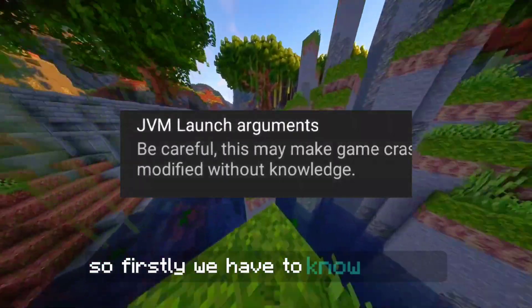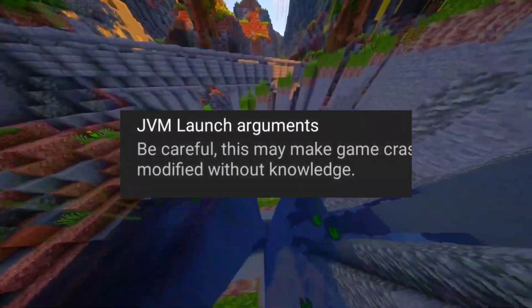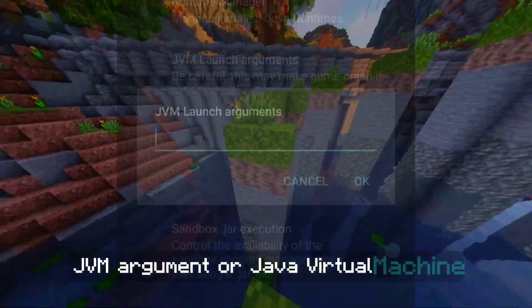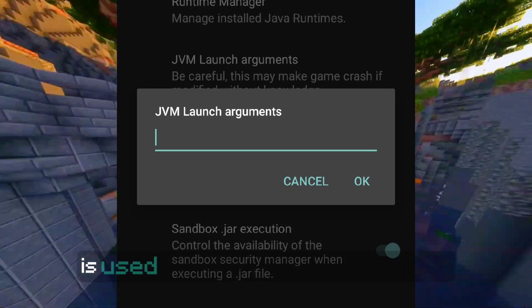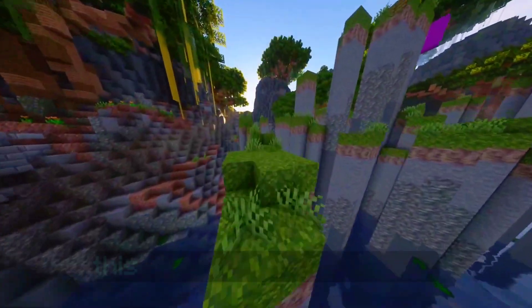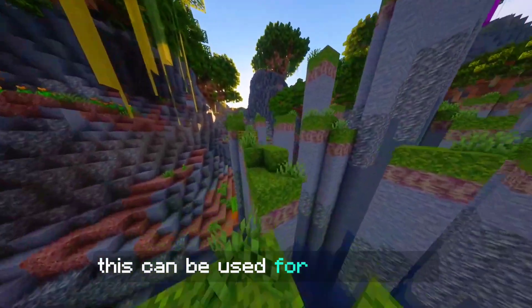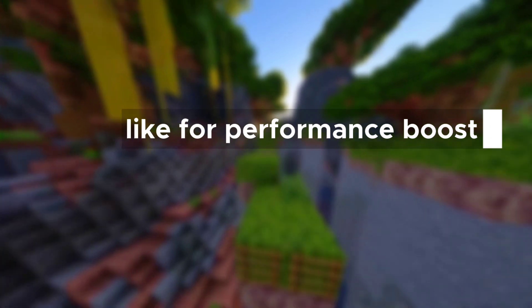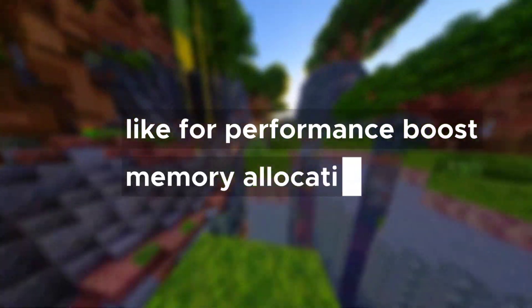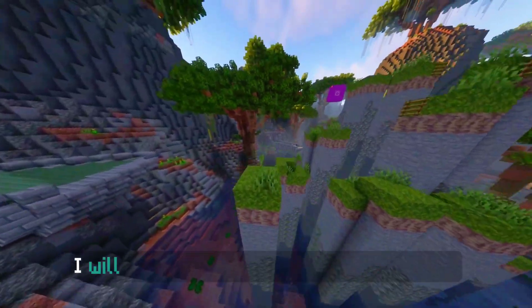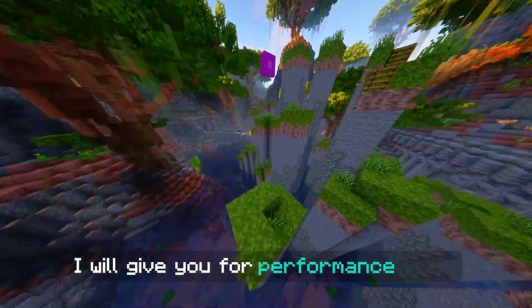Firstly, we have to know about it. JVM argument, or Java Virtual Machine, is used to configure various settings. This can be used for many things like performance boost or memory allocation. In this video, I will give you arguments for performance boost.